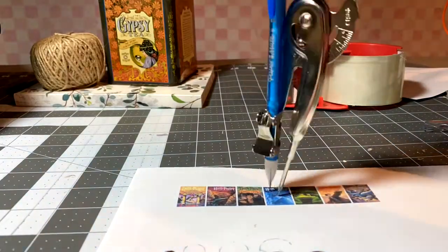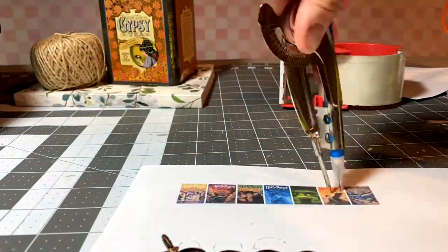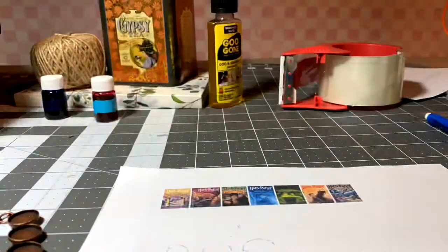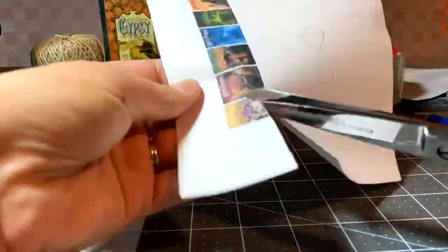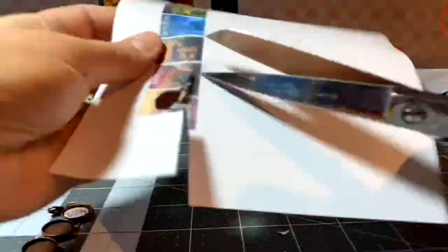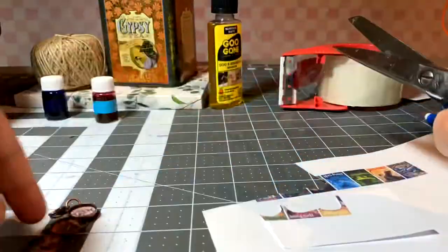What's nice about the Mod Podge projects is that it doesn't have to be perfect. And then I'm just going to do about a quarter inch radius so that it ends up a half inch diameter on the images themselves with pencil and then I just cut them out.